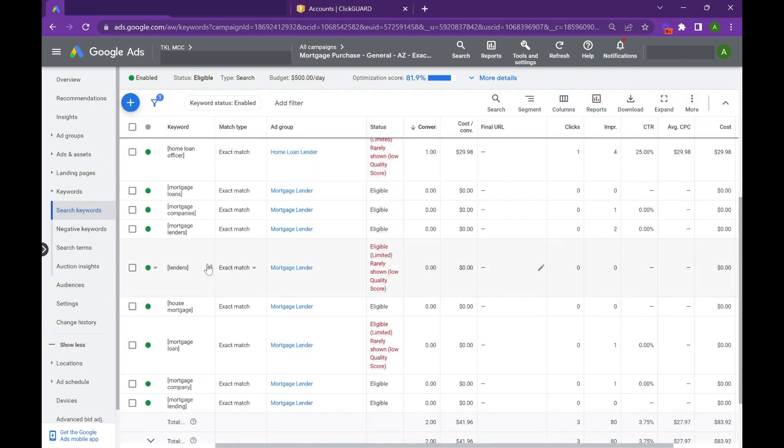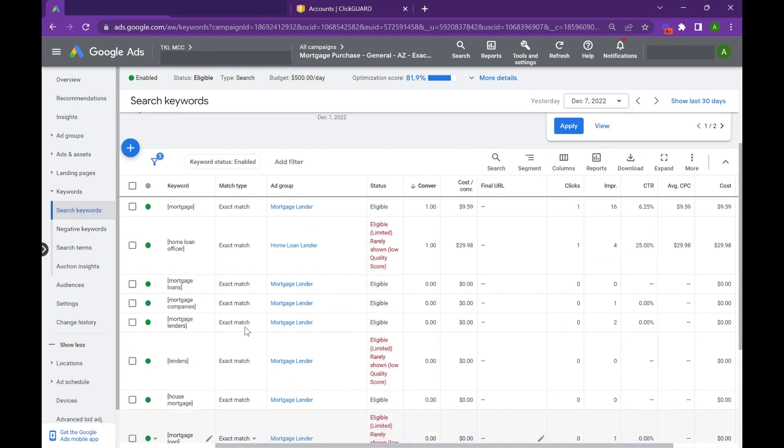People searching for mortgage companies, home loan companies, lenders, because those are people that are really focused on getting pre-approved today. And while this campaign is around the mortgage world, you can use this for any industry.